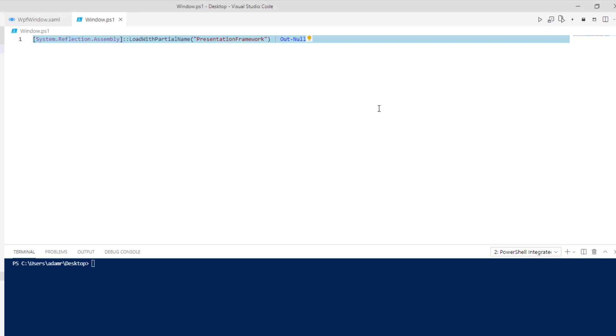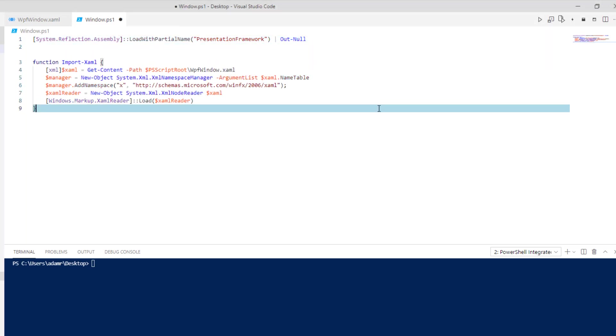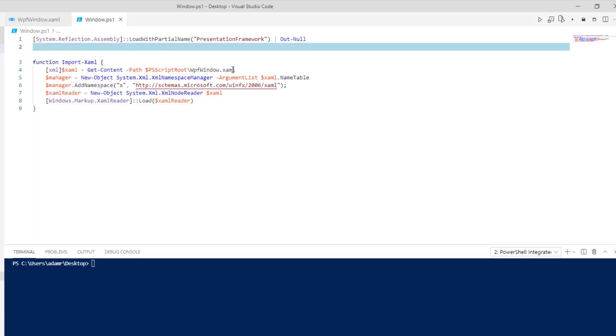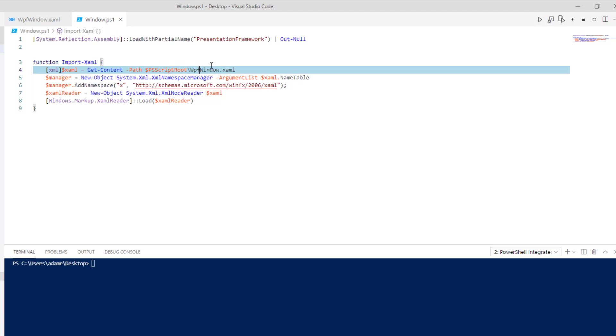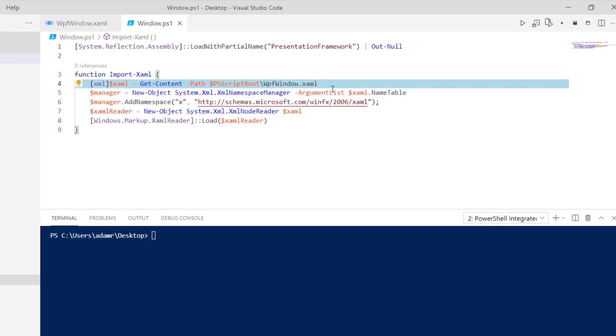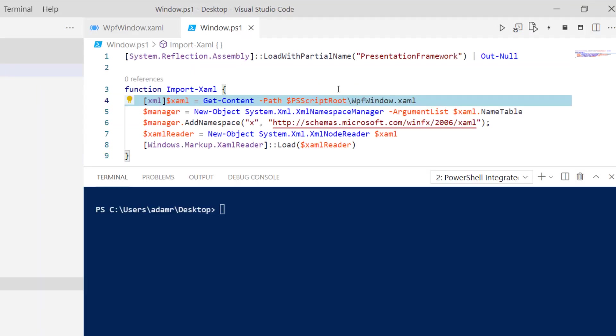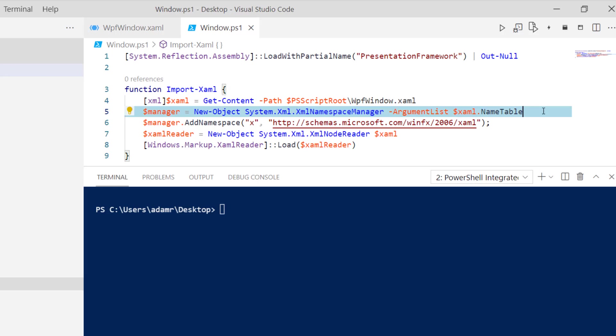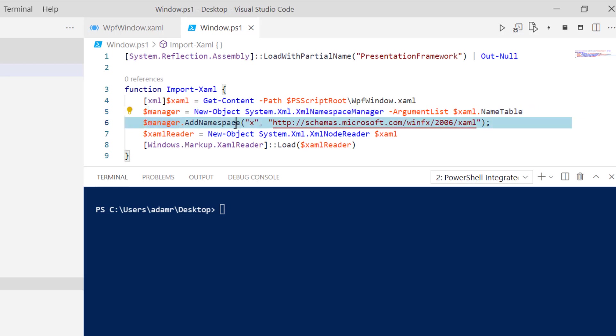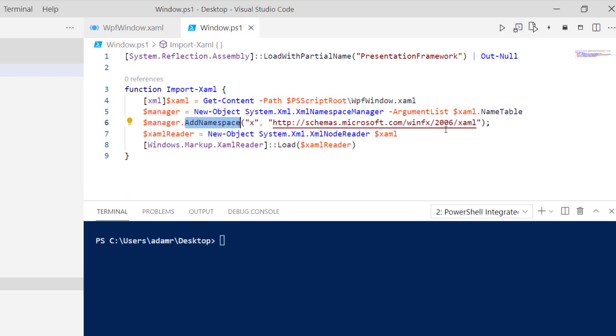Next, I'm going to use this handy little function to import the XAML. The first thing this does is load the XAML as an XML document, and we're loading that WPF window.xaml. Next, we're going to create a new XML namespace manager and add some namespace to that manager based on the XAML.